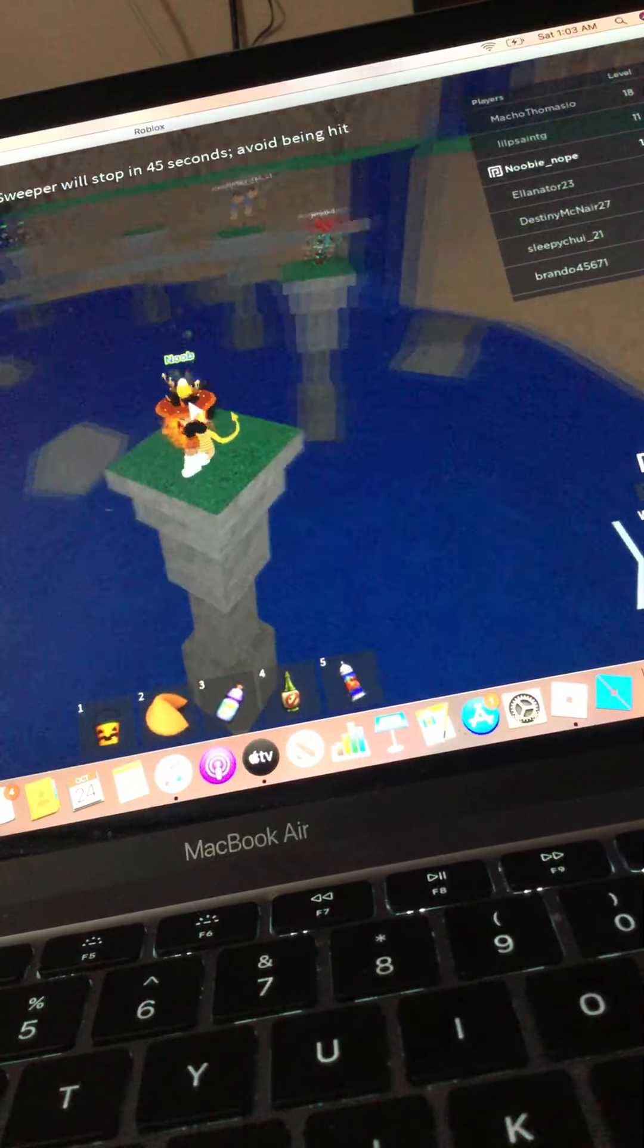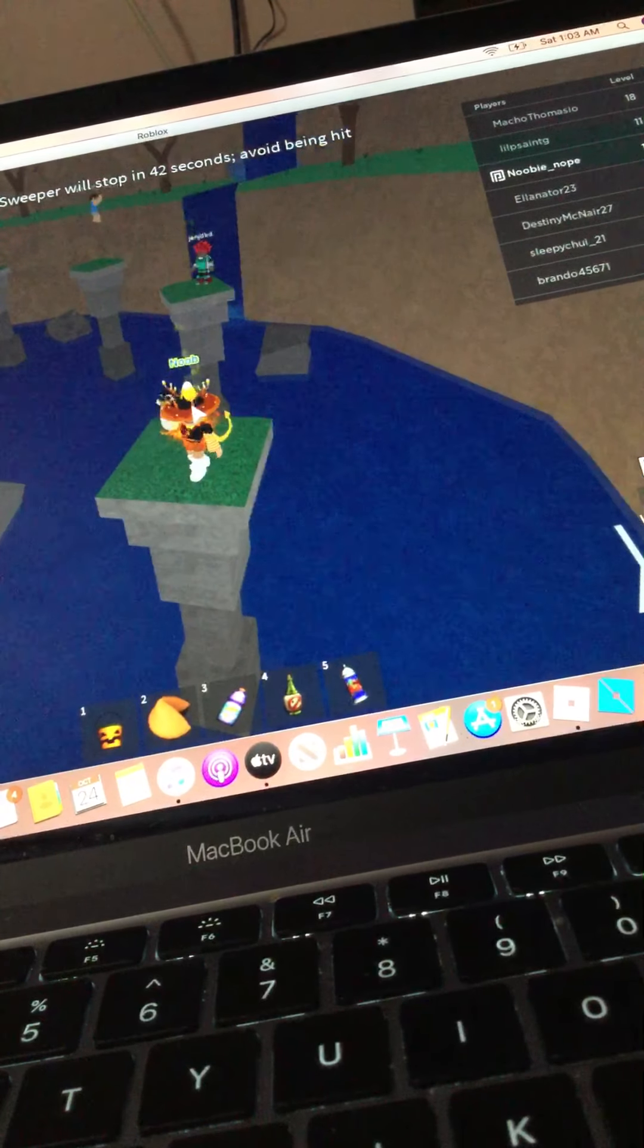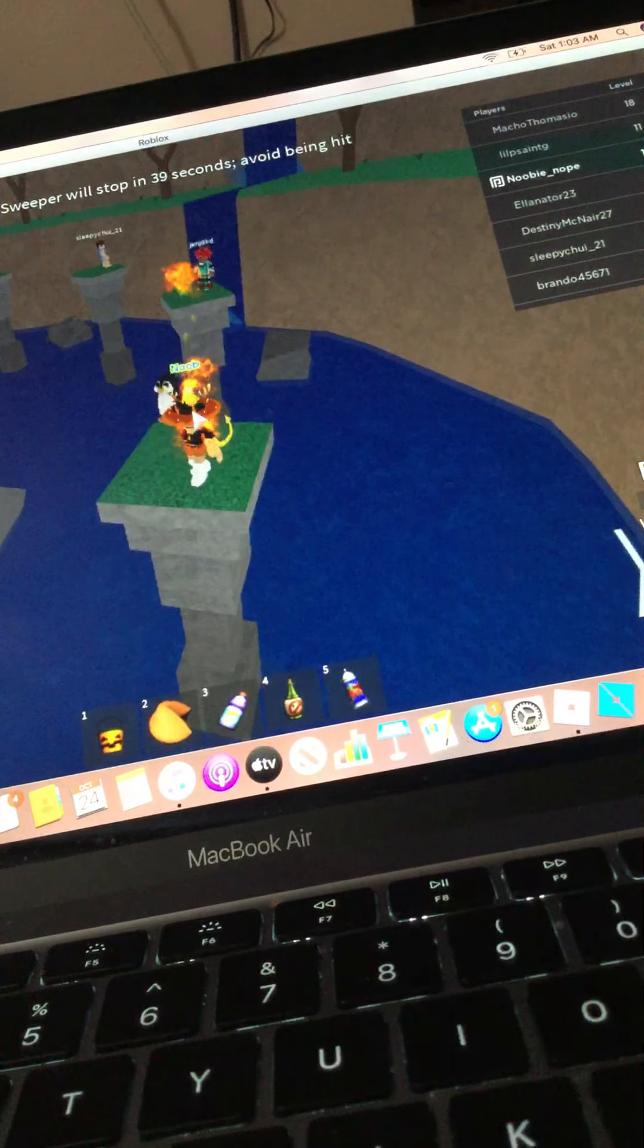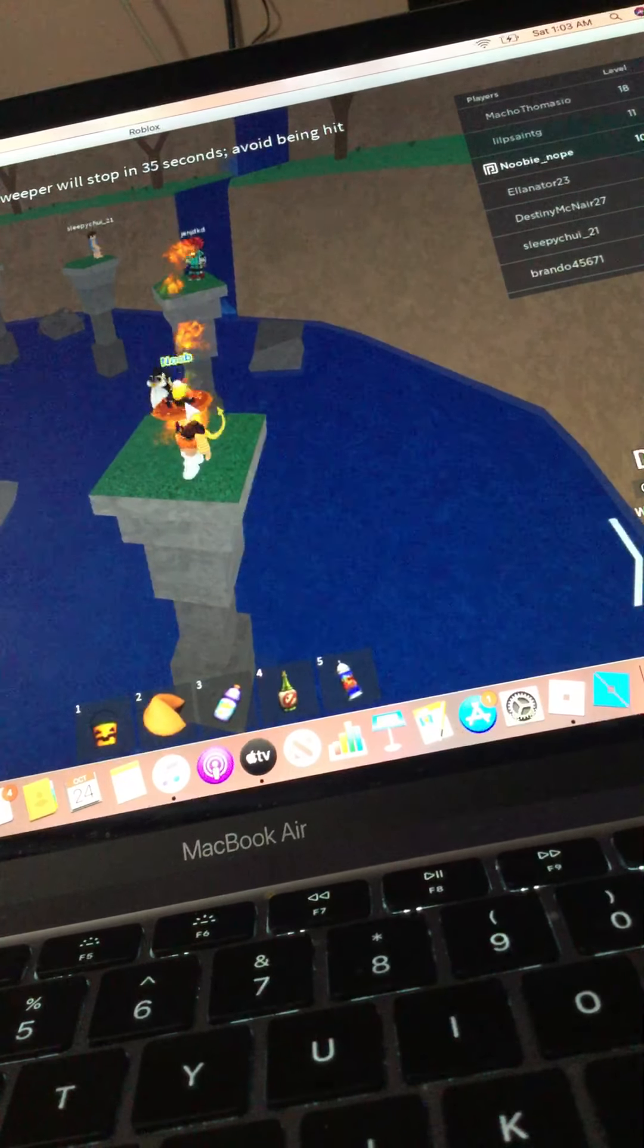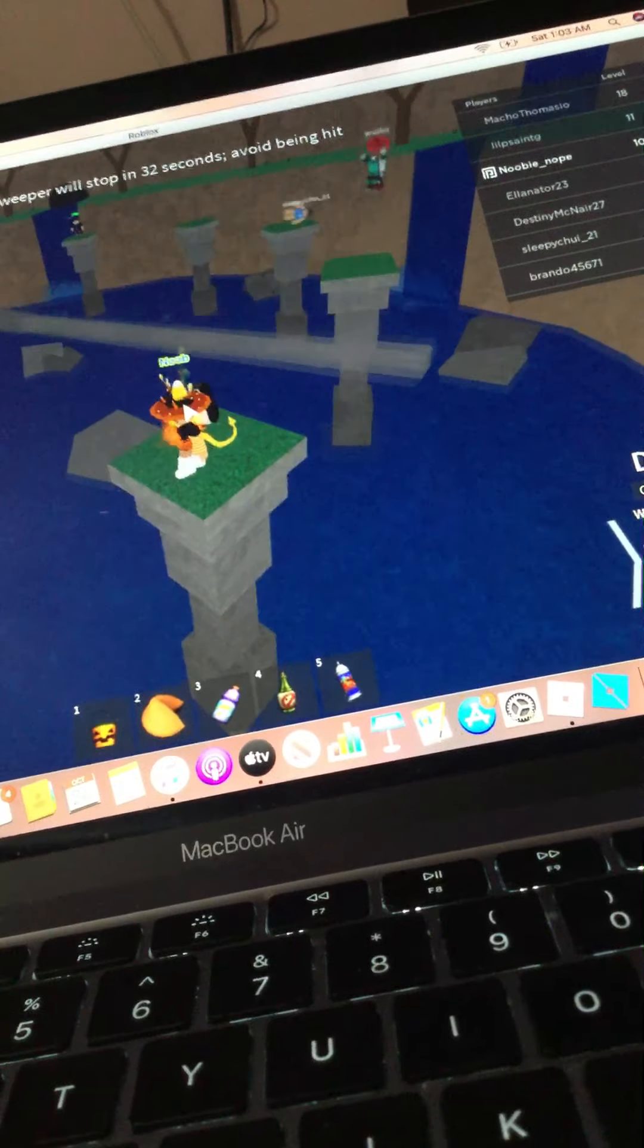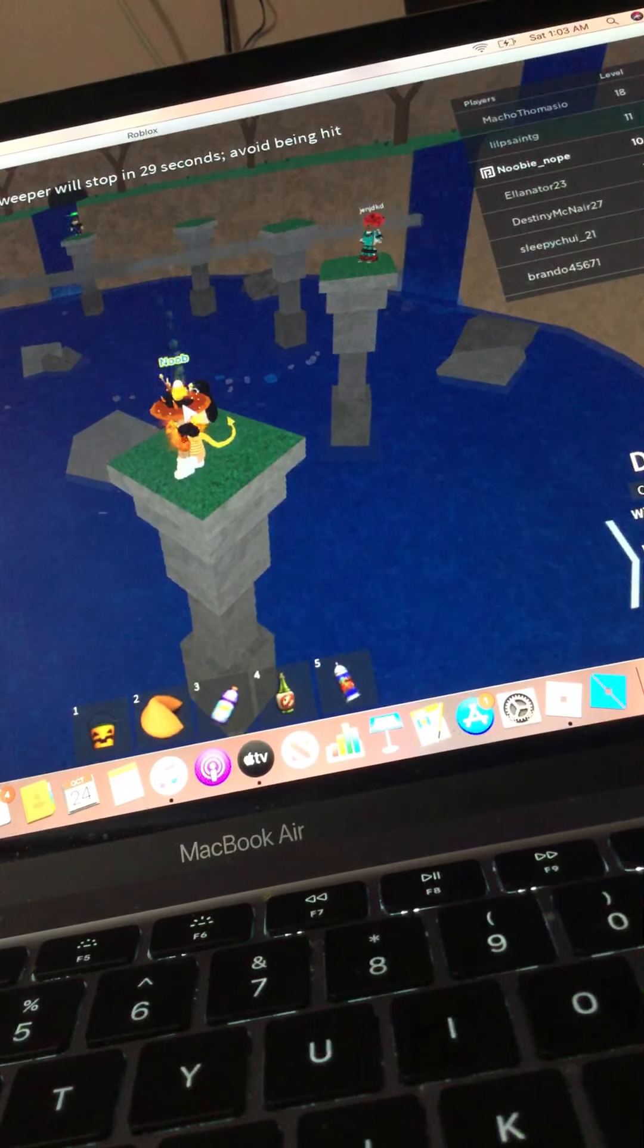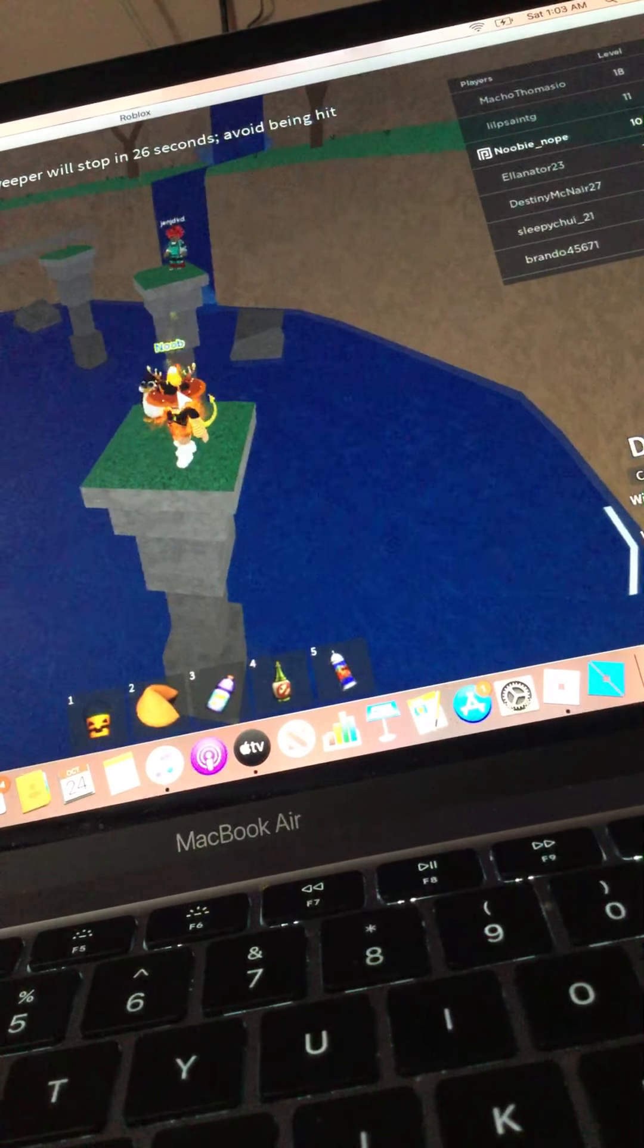Also, who uses click to move anymore? Like, it's so outdated. It's probably a very controversial opinion I just said. Well, there was a close one. I wasn't paying attention there. Yeah, that was a close one.